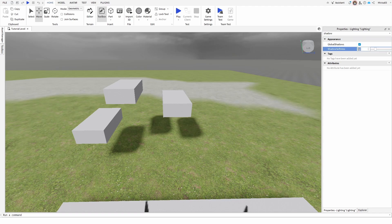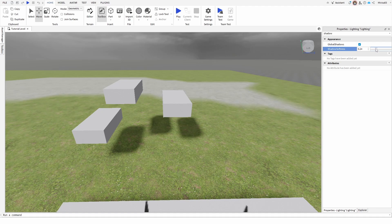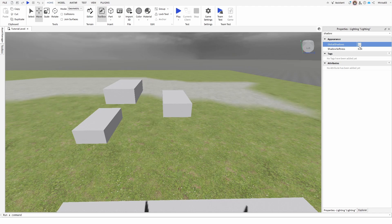And of course, we also have the ability to soften or sharpen the same shadows if we want to edit them or kind of tweak them. But if we want to turn them off, global shadows and they're all gone.